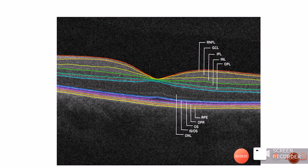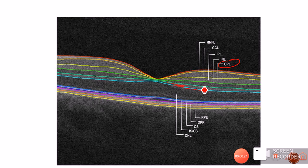If you are not familiar with the anatomy of the retina, you can visit my video on the layers of the retina. As you can see on this OCT representing the layers of the retina, the outer plexiform layer is represented between the blue line and the green line, and this is the location where we find hard exudates.